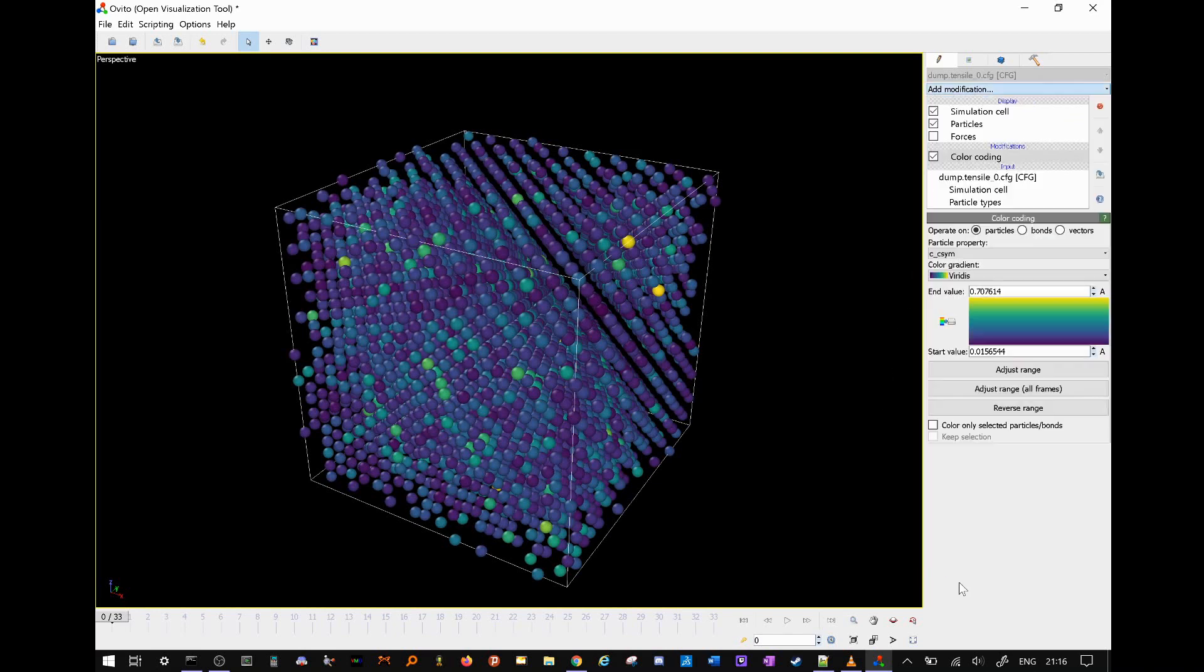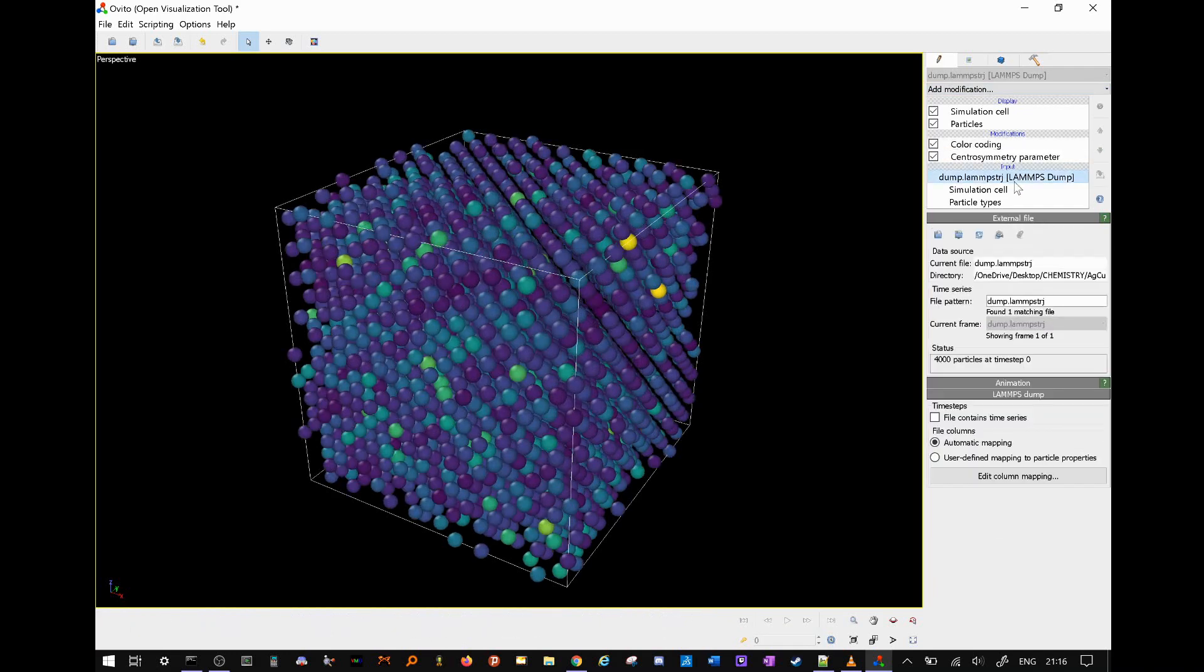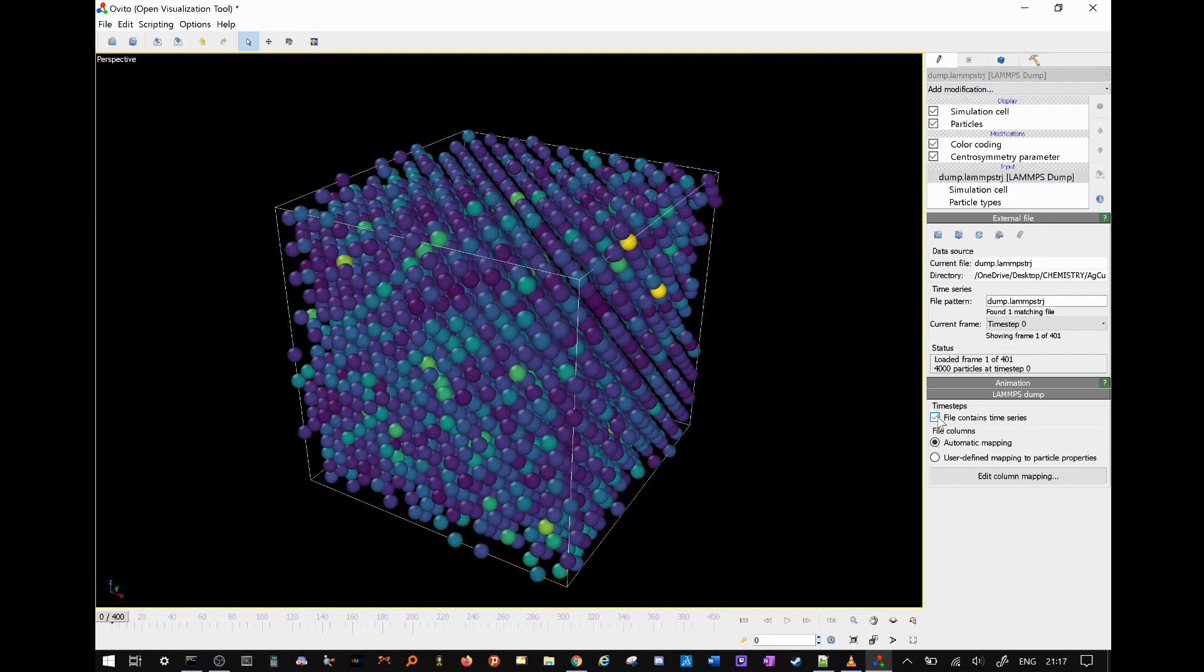At the bottom you should be able to see our animation manager. If not, we can select input and file contains time series. We can look at our simulation now.